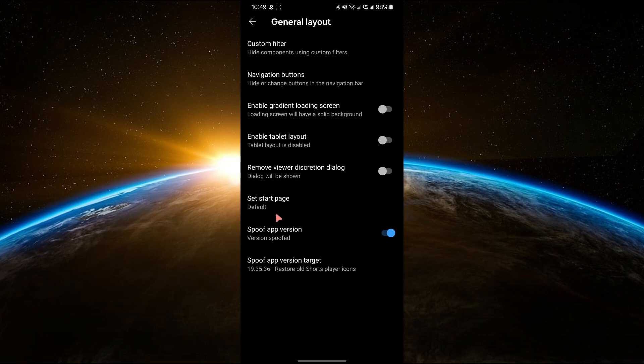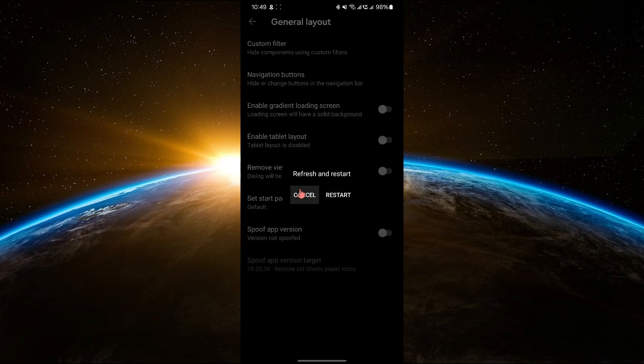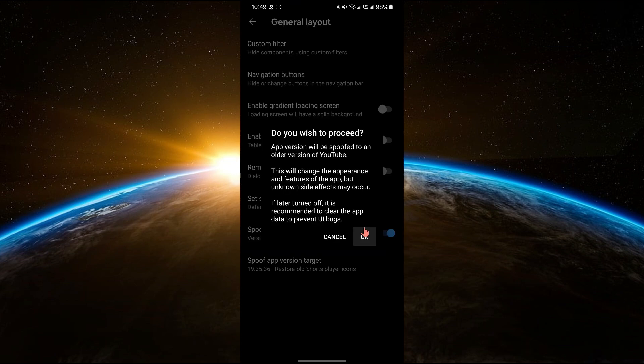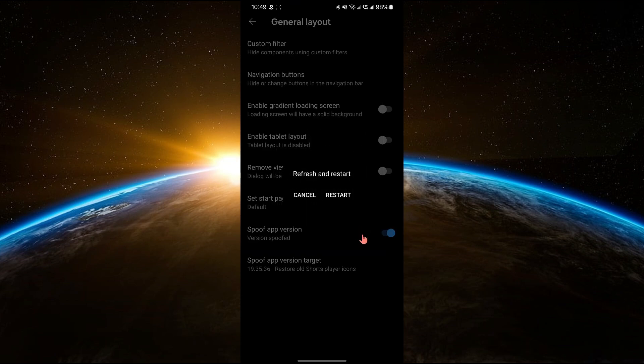Scroll down until you see the option spoof app version. Click on it to toggle it on and then tap on OK to confirm.